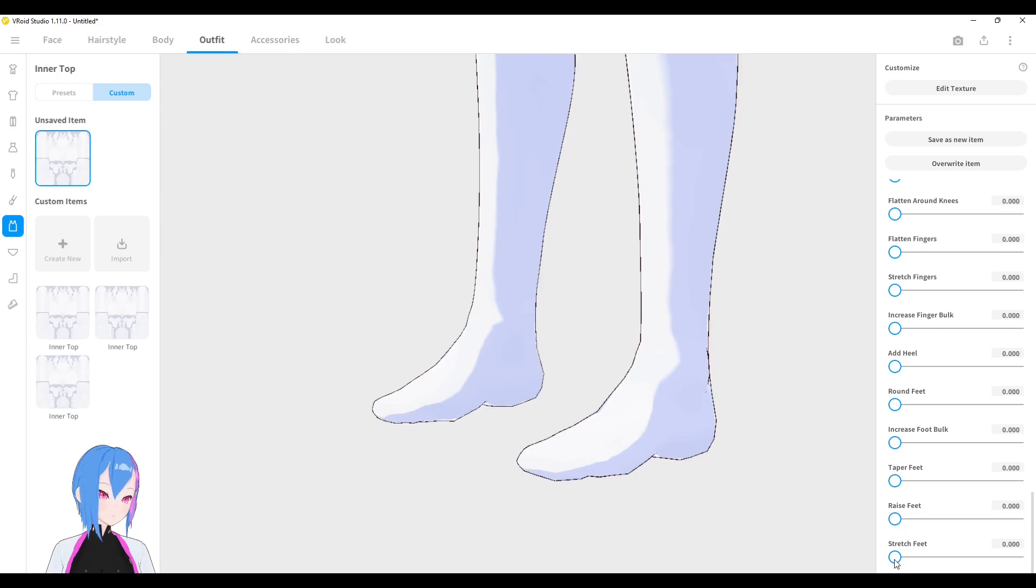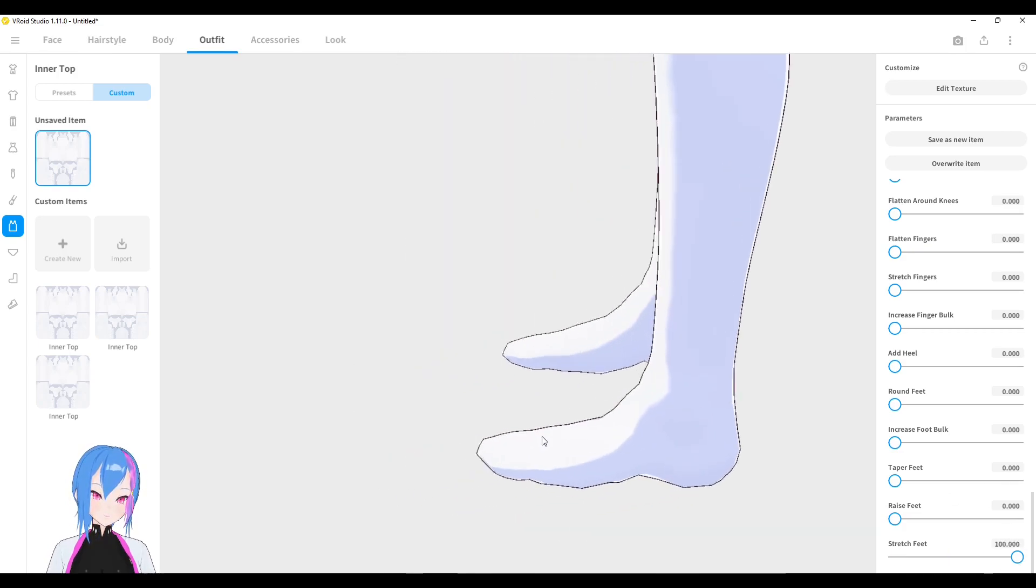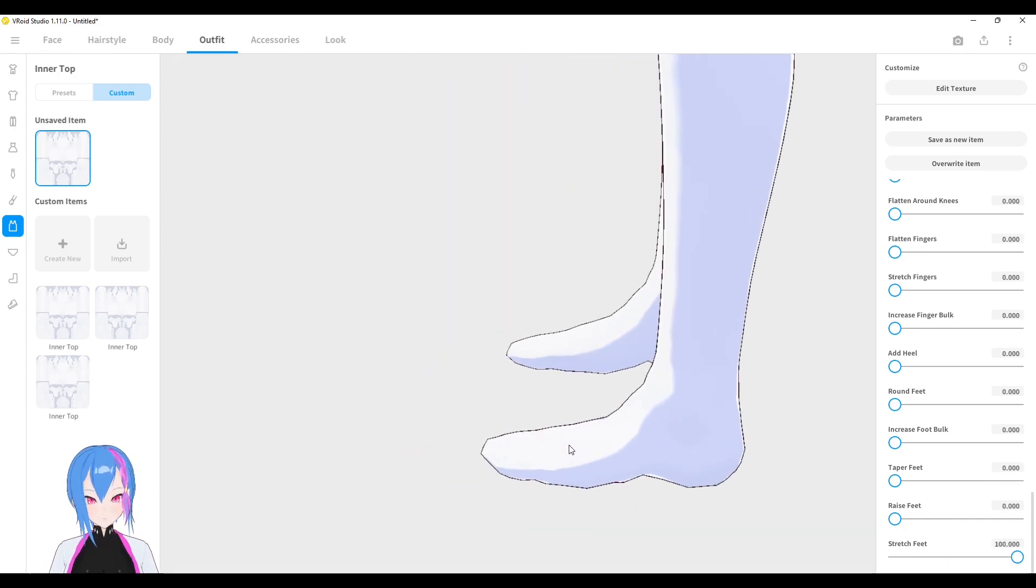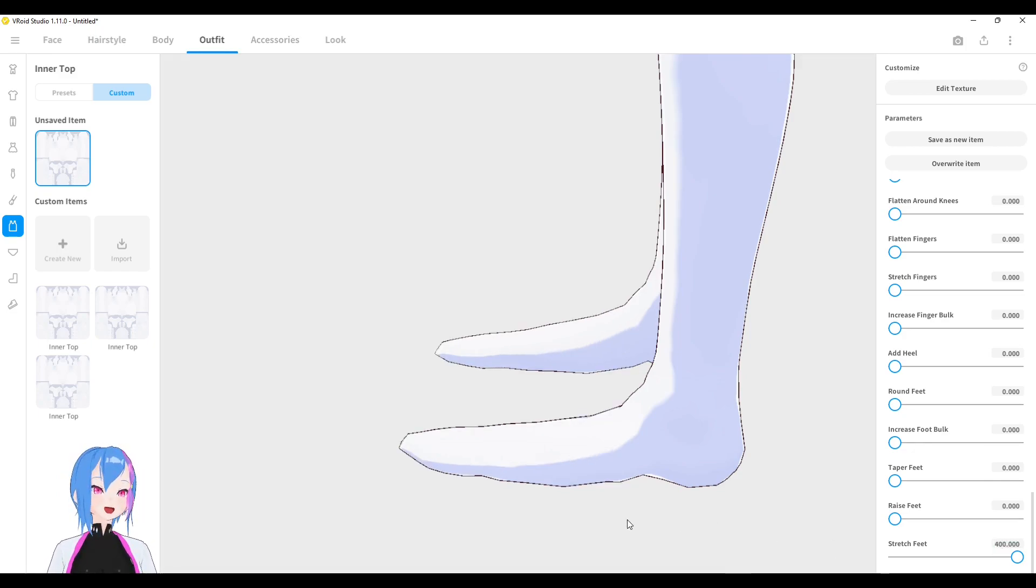And finally, stretch feet. There we go. You can make the front feet look longer. If you want to stretch your feet longer, just add more value. And voila.